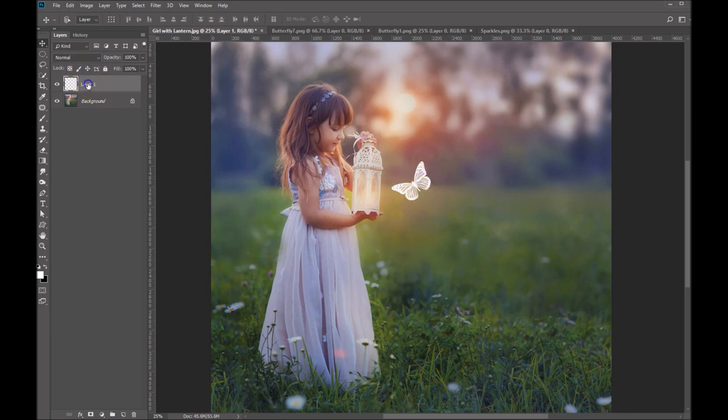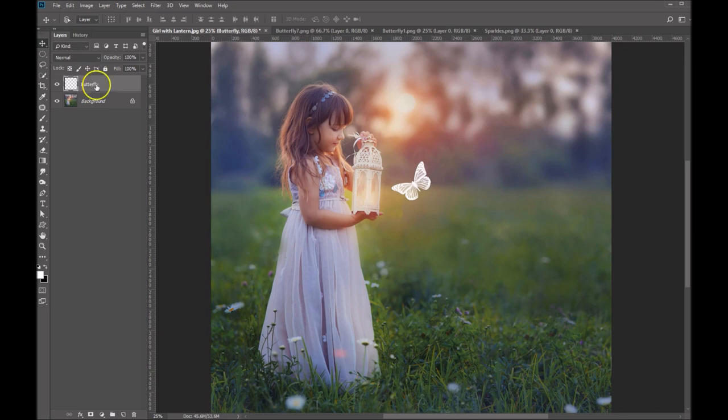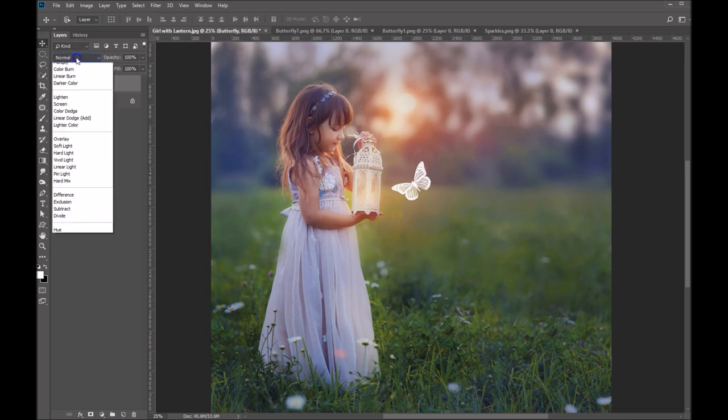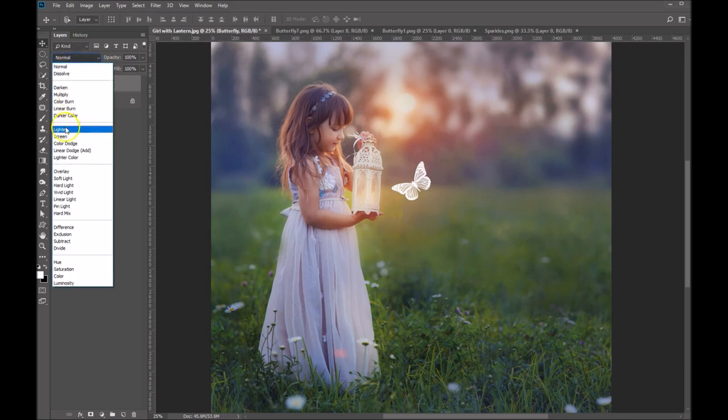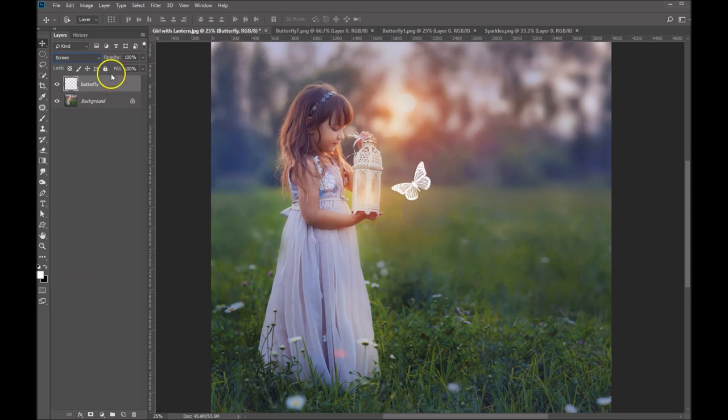Now the next thing you want to do is name your layer. So let's name this butterfly. And let's set this to screen mode.